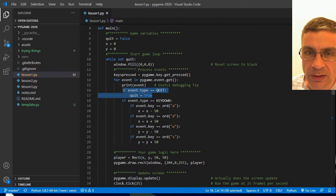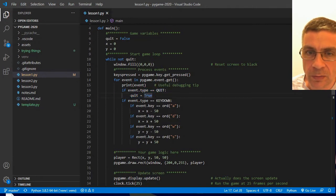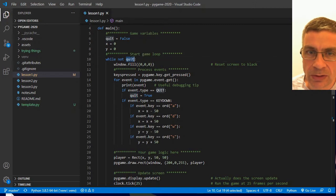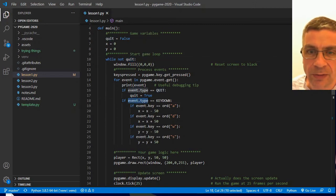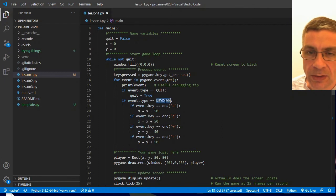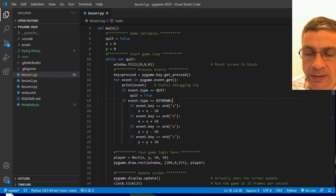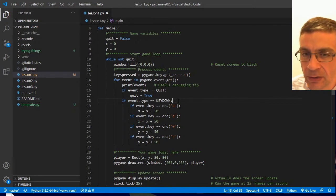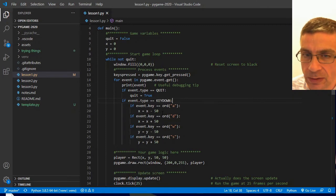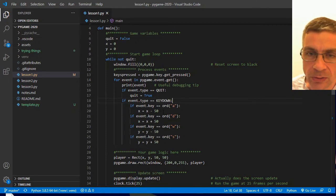We see I added to this. We had if event type quit, and then we were setting our quit variable to true, which was stopping our loop. But then there is another type of event called key down. And this triggers once for every key press. So I can keep my key down, but it will only run this once, no matter how long I hold the key down.